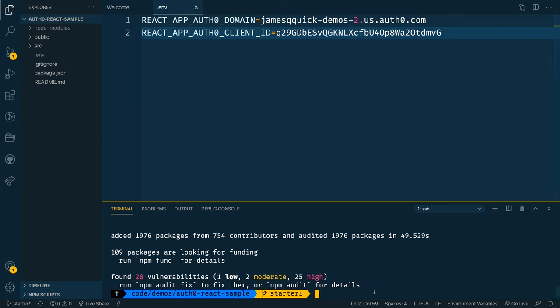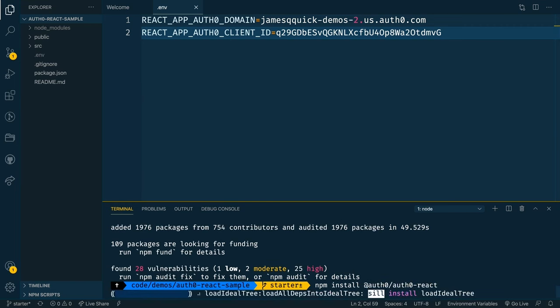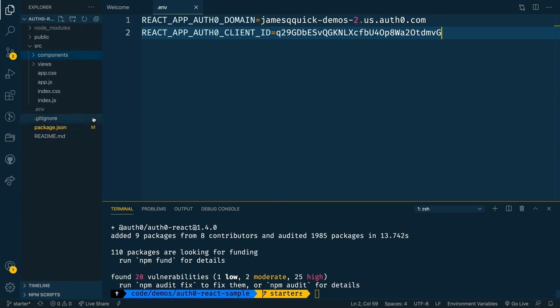In the meantime, it looks like all of our packages have been installed. But there's one additional dependency that we need to add, and that's the actual Auth0 slash Auth0 dash react package. This is the library that we're going to use to be able to add authentication to our app.